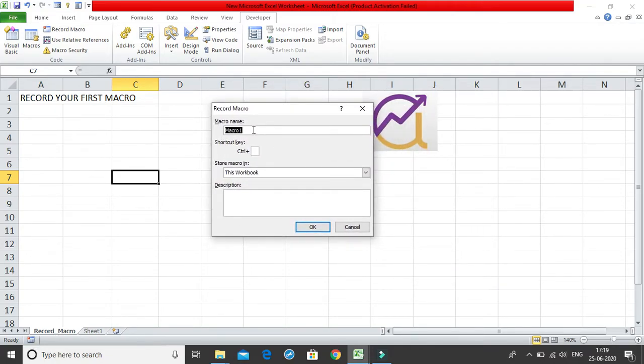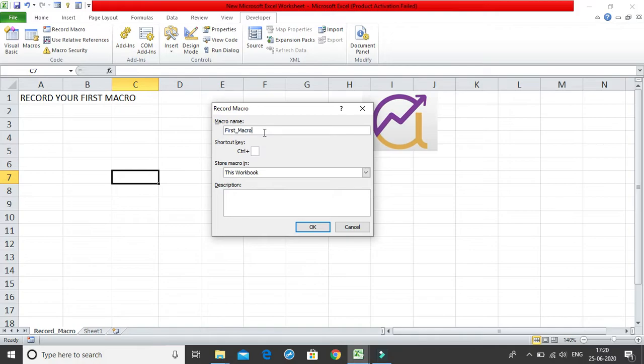Now what is the name which you want to give to your macros? Suppose I'll give the name as my first macro. Also remember that your names cannot have spaces, there is a naming convention as to how you can name the macros, that is there in my separate class.